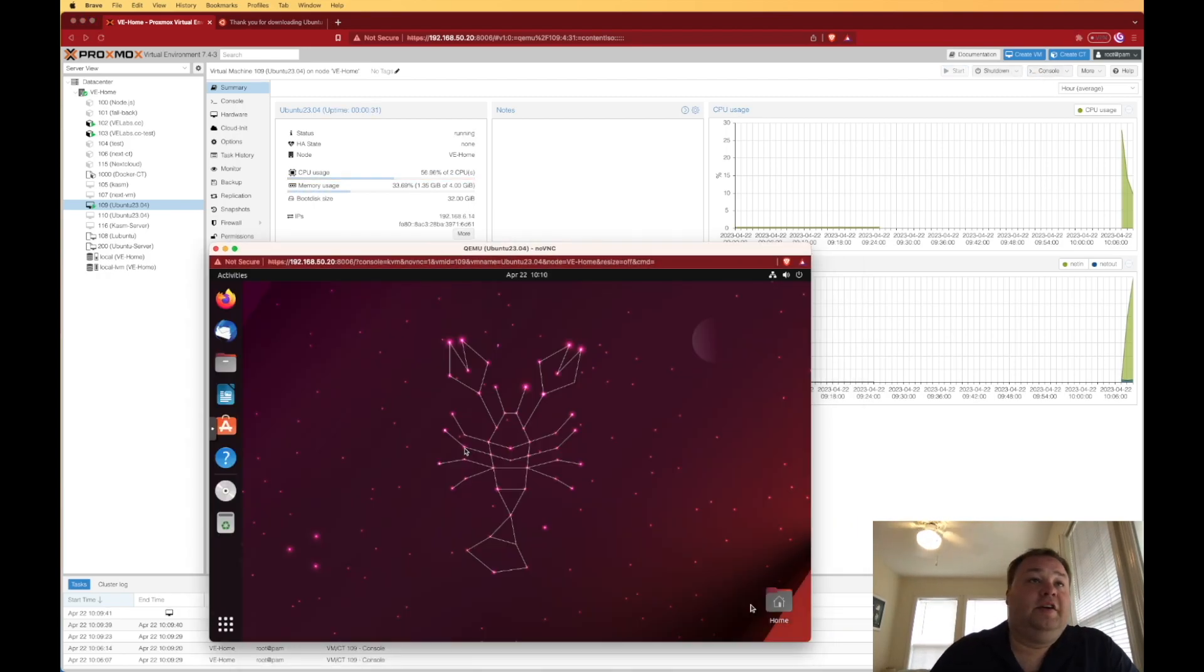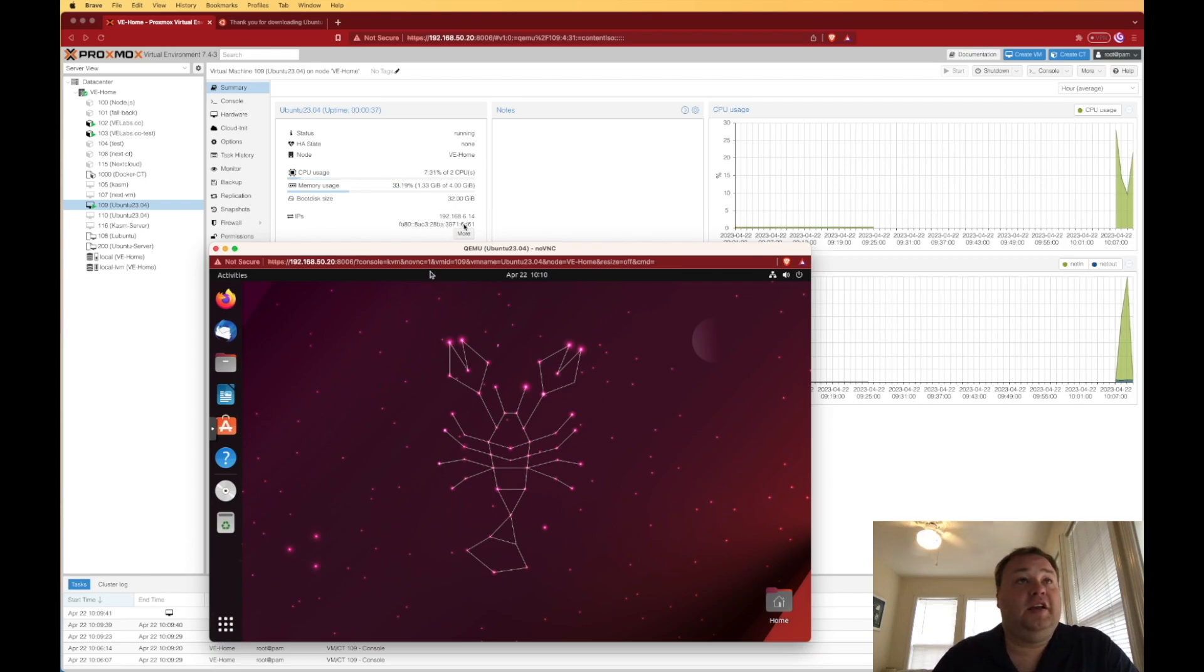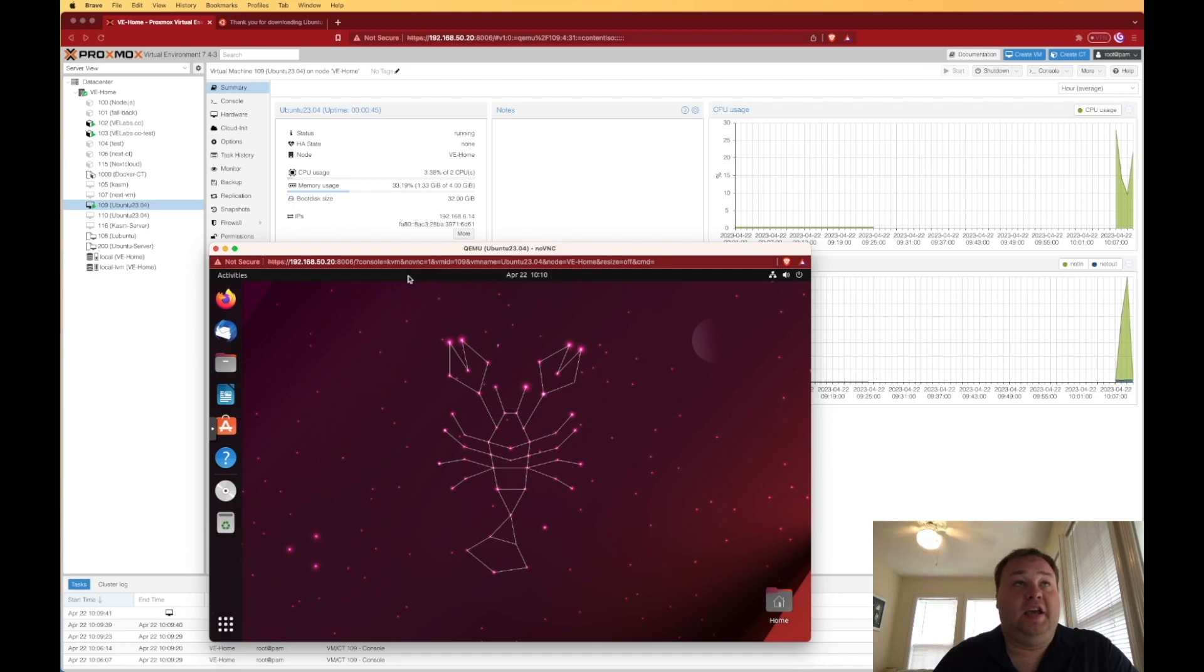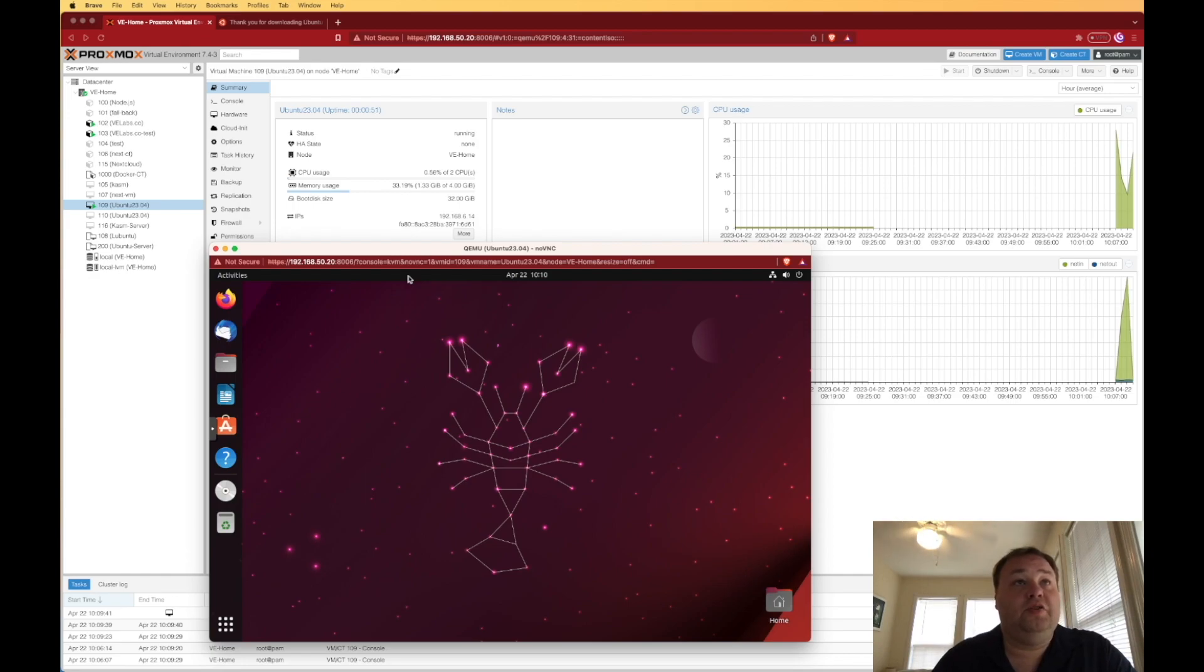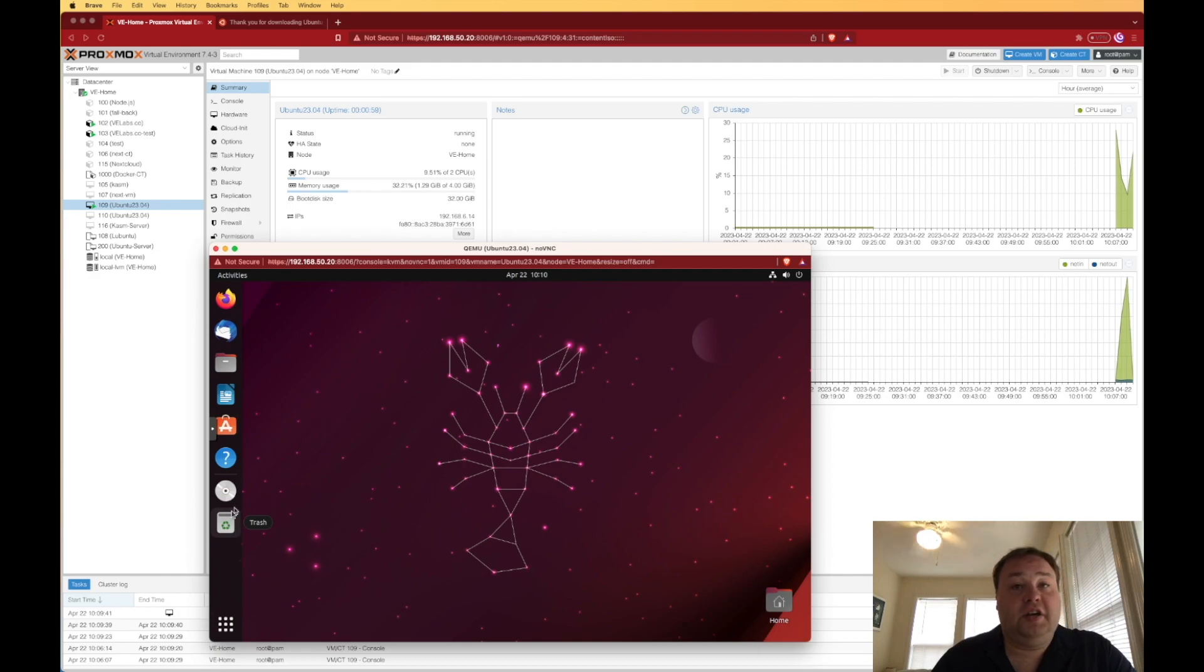And here is Ubuntu 23.04 back up and running on Proxmox. And you can see that now our guest agent is communicating back with Proxmox. So we get actual up to date and good stats in the Proxmox monitor about RAM usage and CPU usage, as well as the communication on what our IP address is. So I haven't done a lot of exploring with Lunar Lobster.